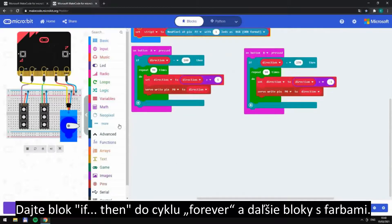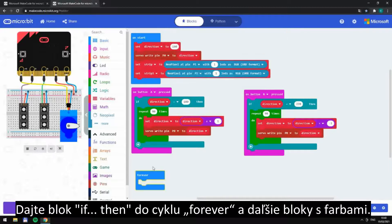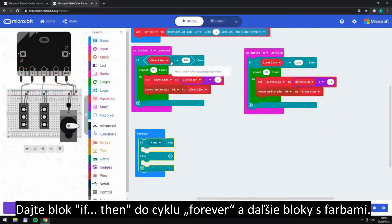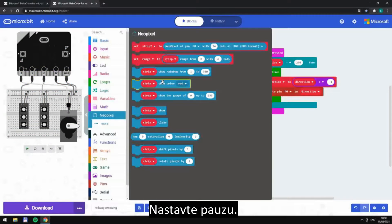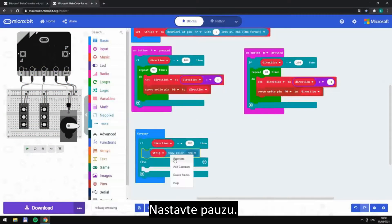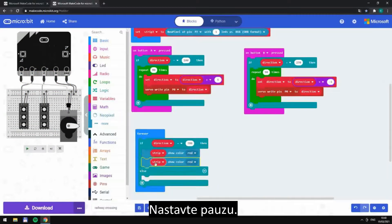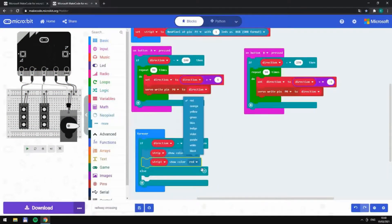Put the block if-then to the loop forever and put the blocks with color. Set the pause.